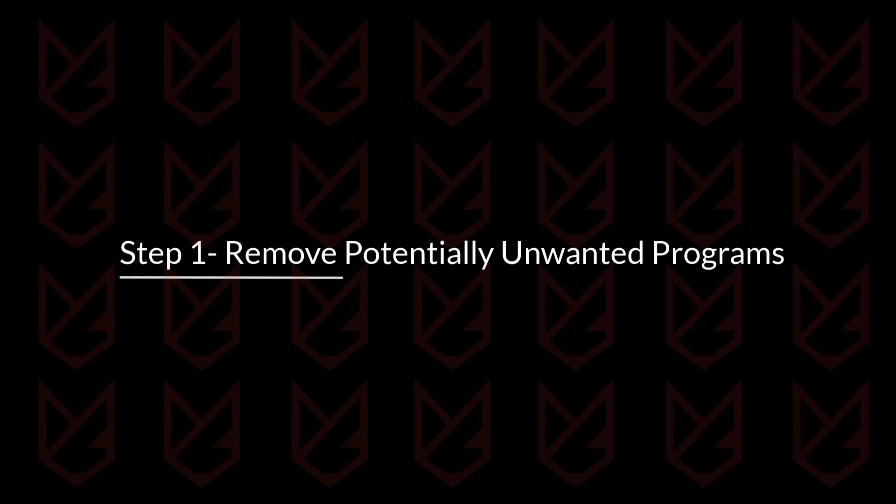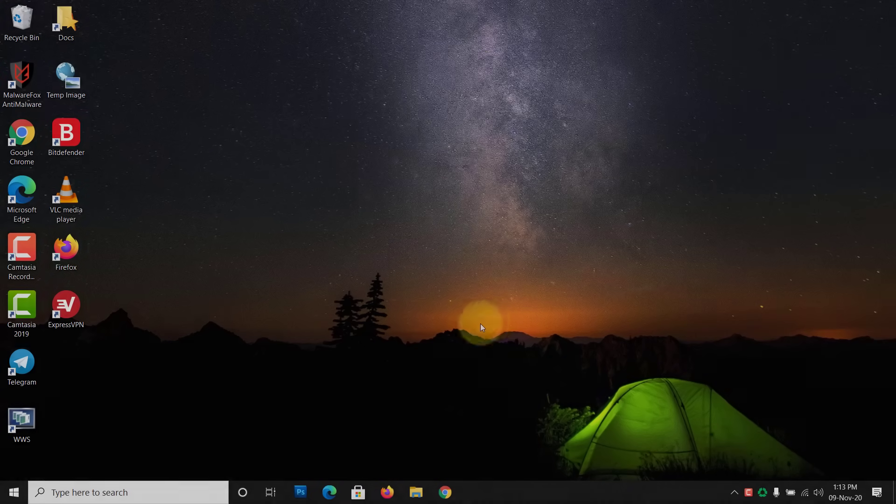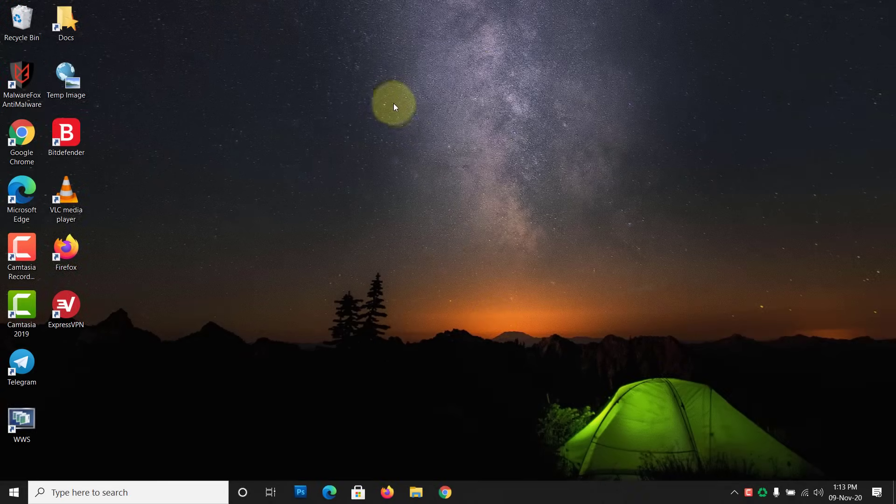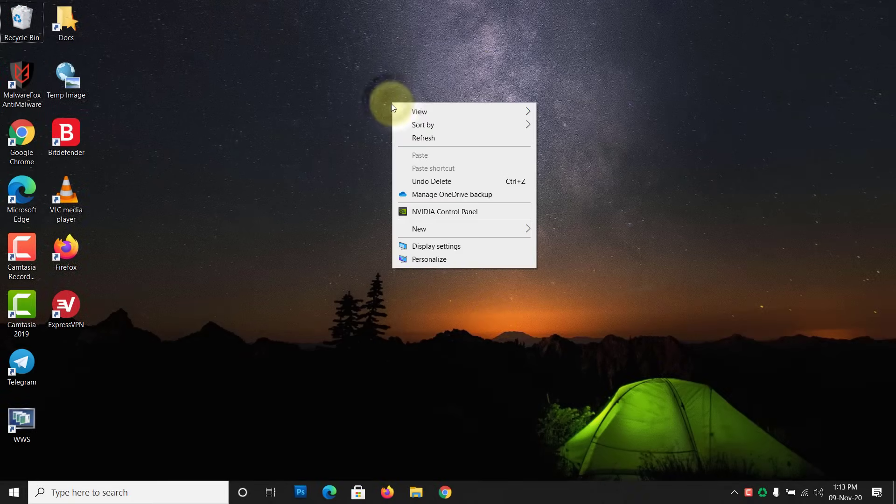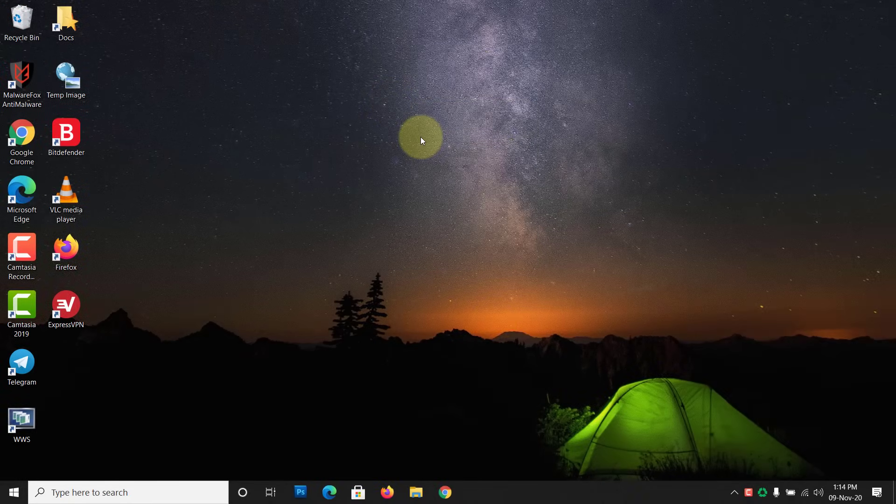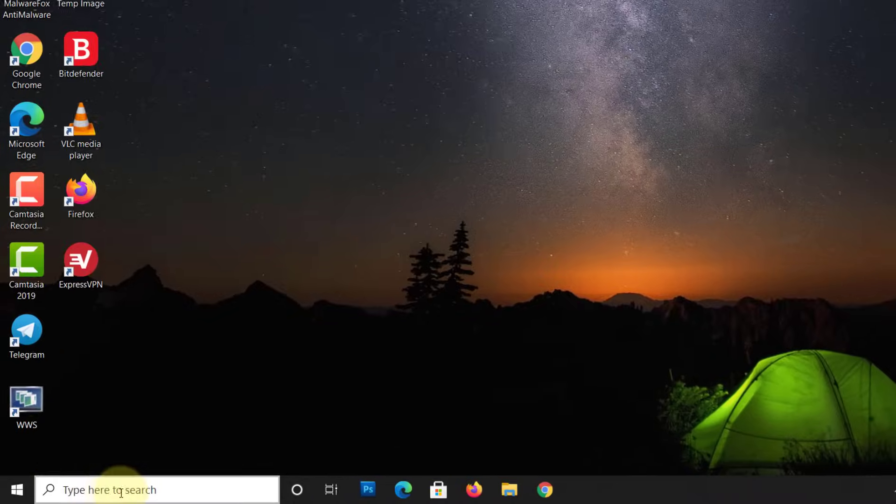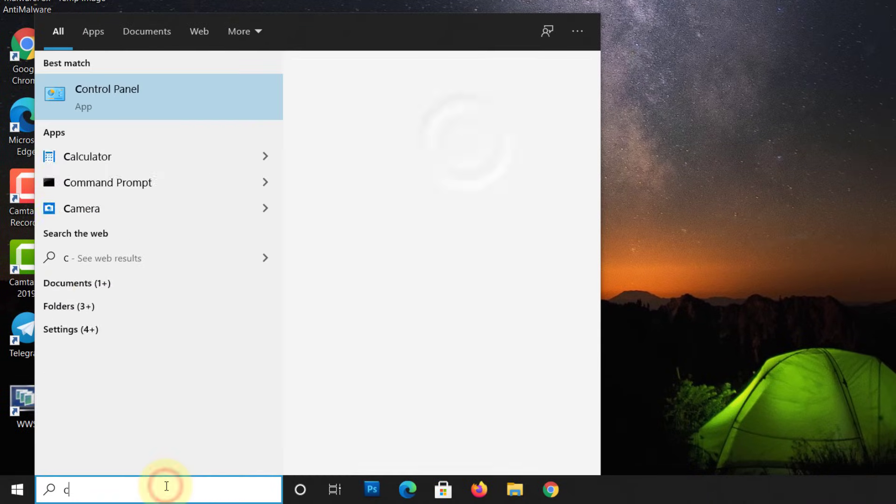Step 1: Remove potentially unwanted programs. In the first step, you need to remove unwanted programs from your computer. To remove the PUPs, click on Start and type Control Panel.